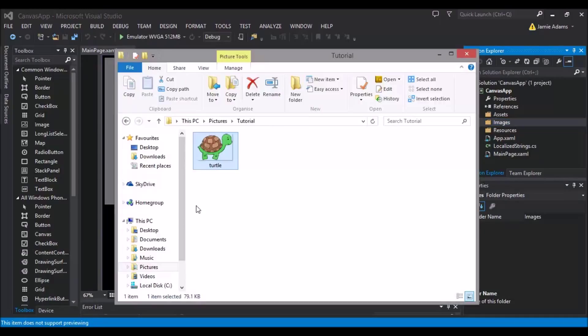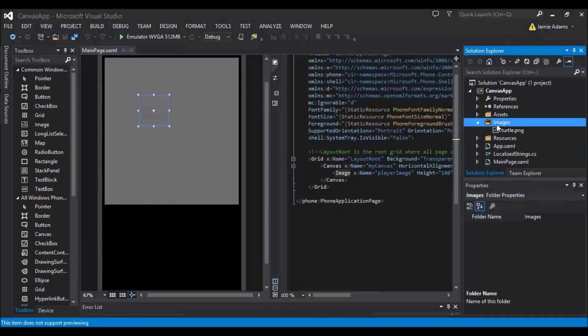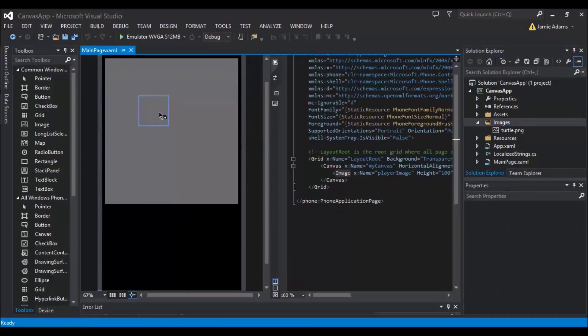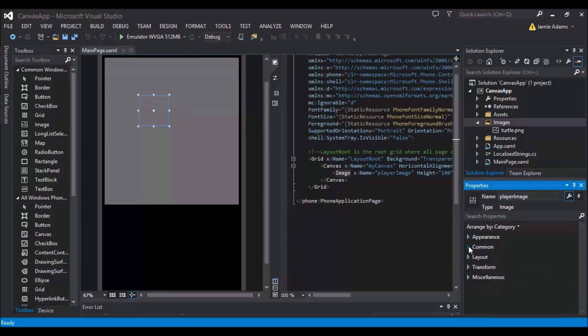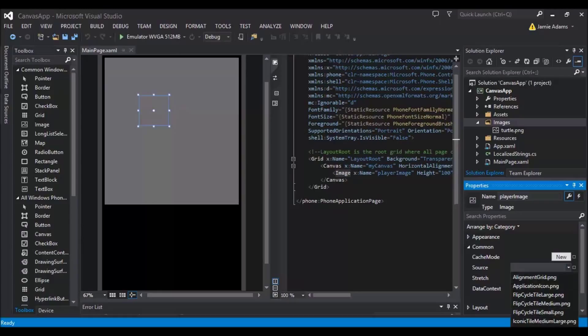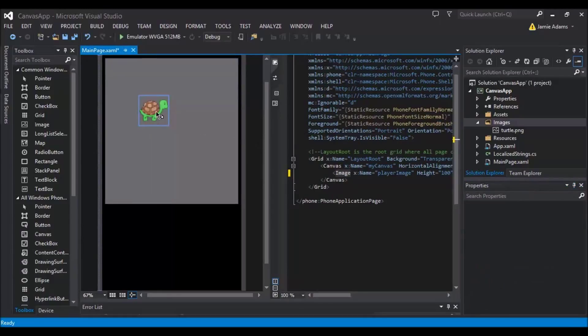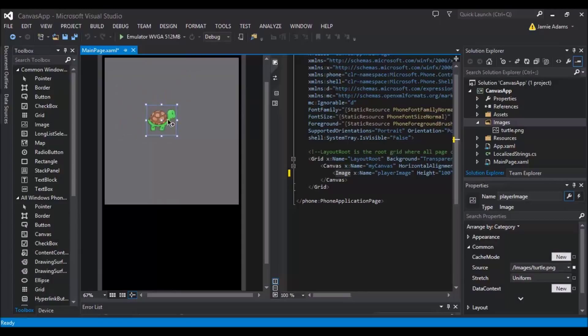And then we're going to drag over any old image we like, I'm going to use a turtle. And then just going to click on my little image that we put down which we called player image. And I'm just going to set the common source to turtle. So as you can see I now have a turtle on my canvas app and I can move that around and that is still just an image.